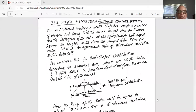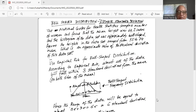Bell-shaped distribution estimates standard deviation. The National Center for Health Statistics sampled a number of women and found that the mean height was 64.2 inches, and the histogram of the data was approximately bell-shaped. Assume the heights in the data set range from 55 to 74 inches. What is an approximate value of the standard deviation of this data set?